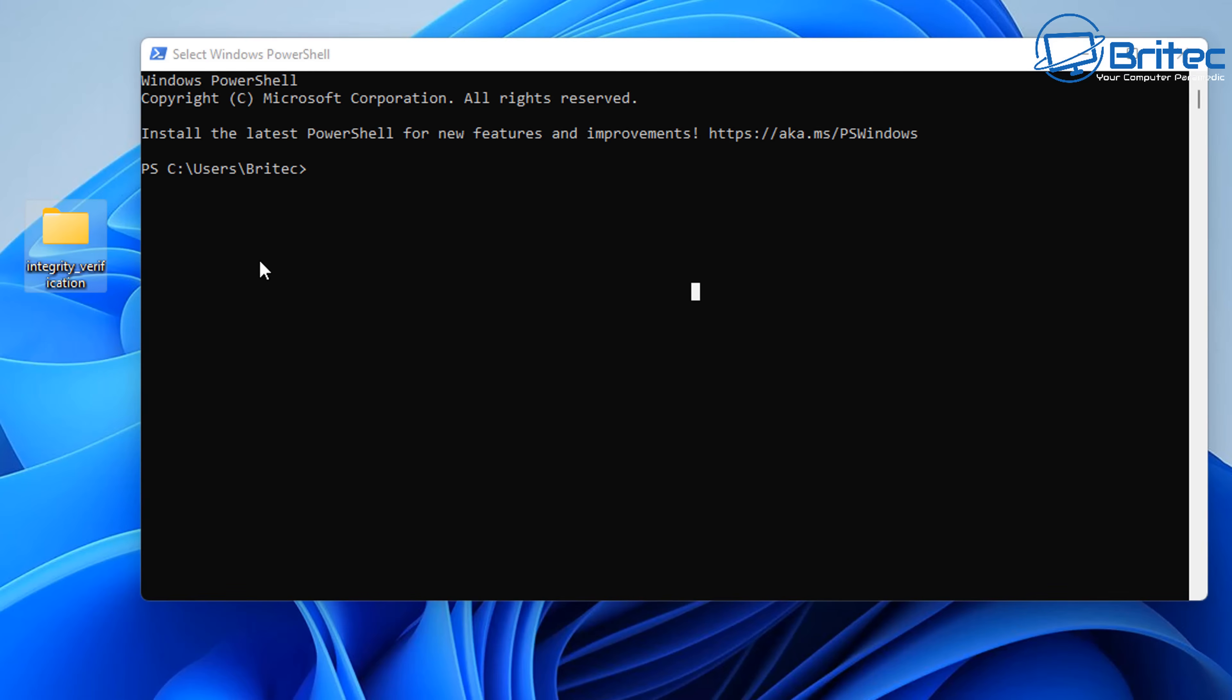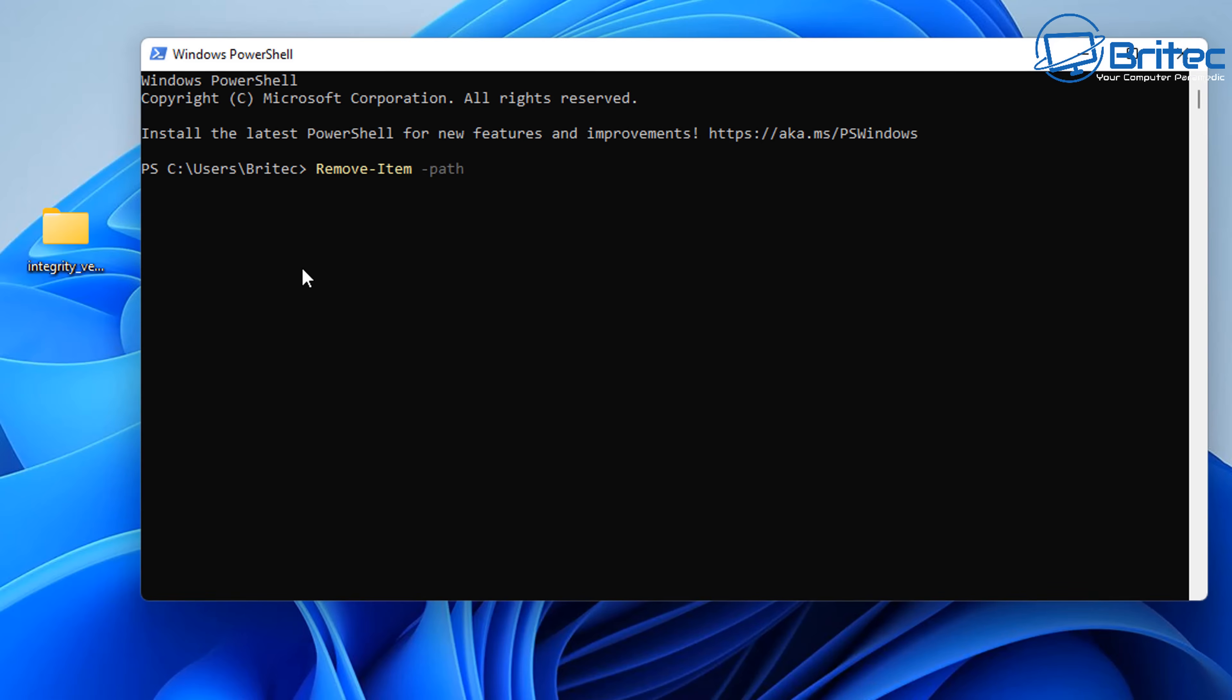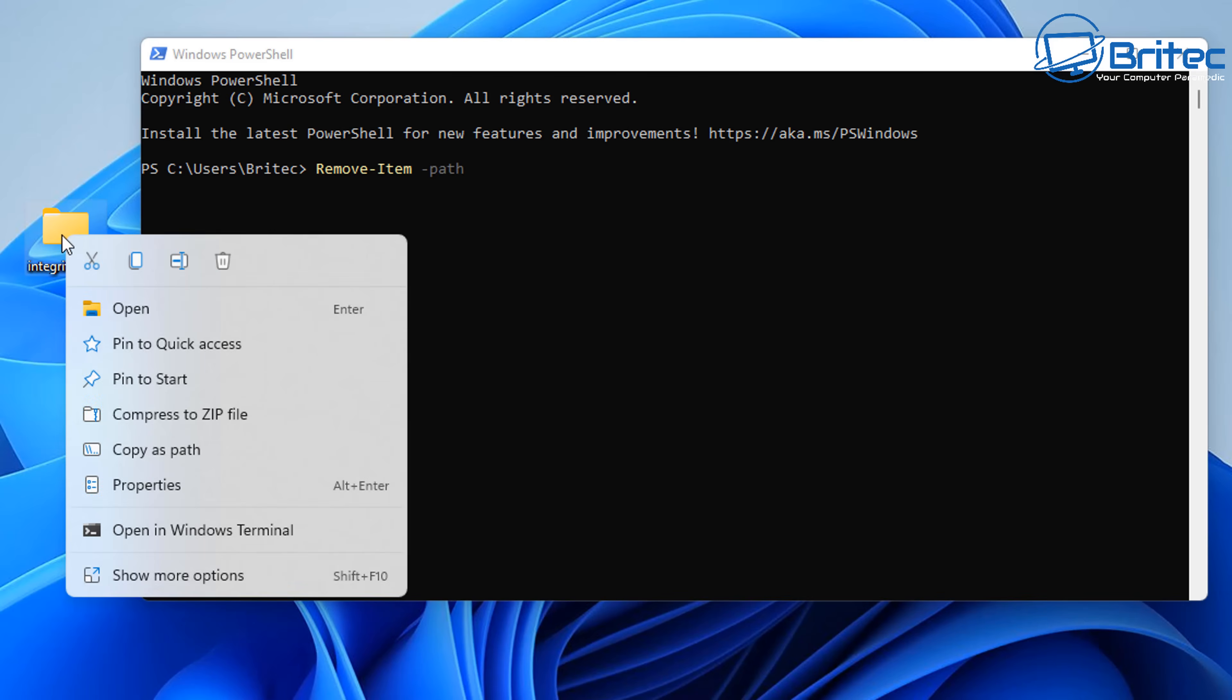And you can see the folder on the left hand side here, and if I type out this command here, it will permanently delete that folder, it will bypass the recycle bin and completely remove the folder. So let's go ahead and type this out here. So we're going to type in here 'remove' and then dash 'item' and then space, and then we need to copy the path of this folder here. So what you can do, type dash 'path'.